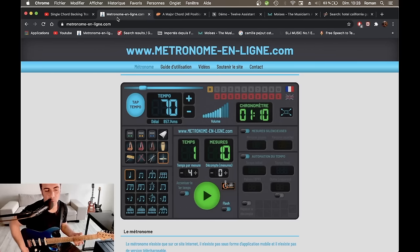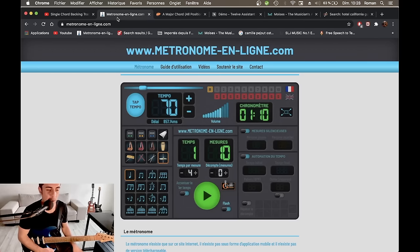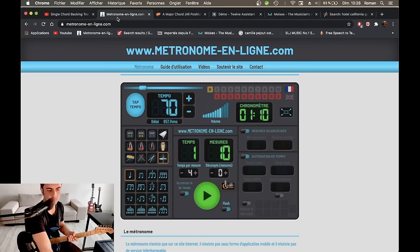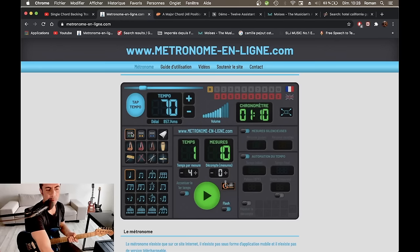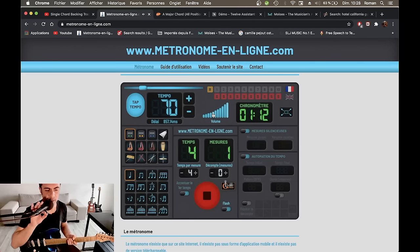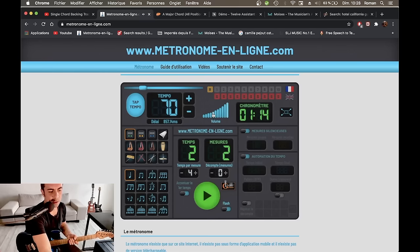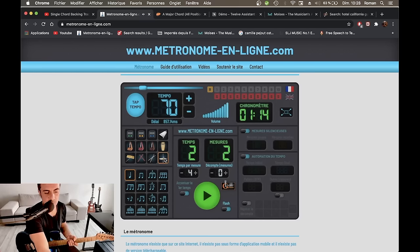Évidemment, le métronome en ligne doit devenir votre meilleur ami. Donc, de base, normalement, vous avez ce son-là. Je vais mettre le volume au max. Ça, pour moi, ce n'est pas possible.